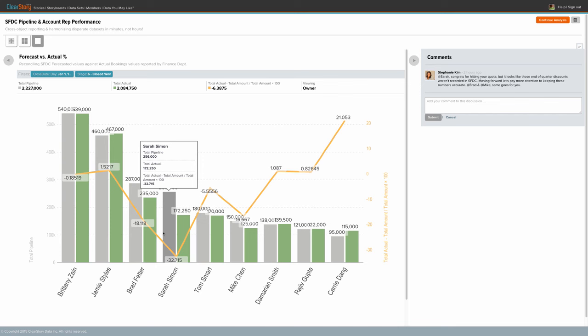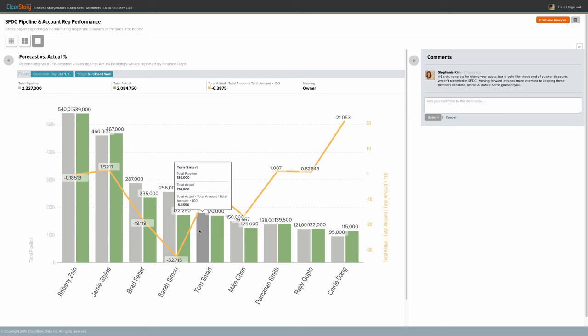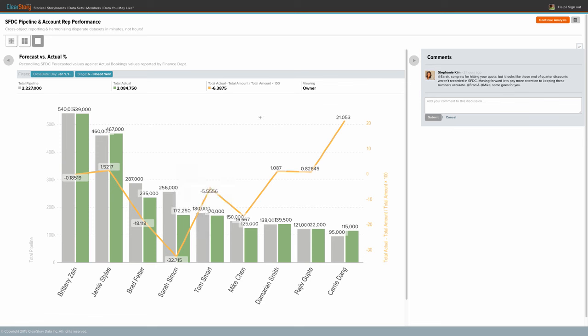This information is often locked away in different systems. ClearStory Data allows you to easily harmonize these data sets together to carry out the analysis before you. It looks like Sarah, Brad, and Mike have some work to do cleaning up their information in Salesforce.